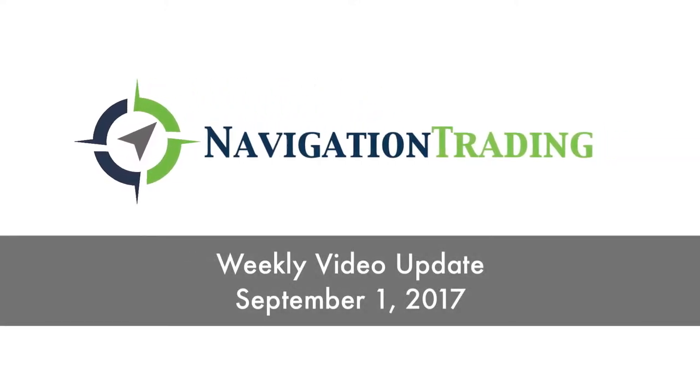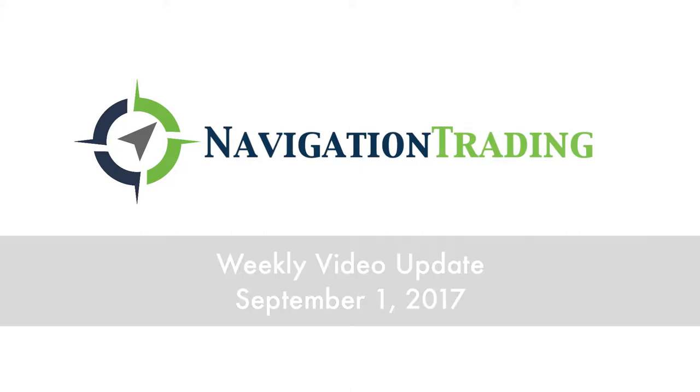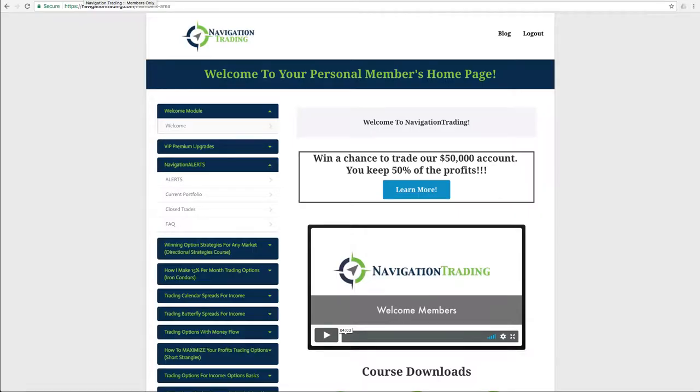What's up, everybody? Hope everybody had a great week of trading. Today is Friday, September 1st. Welcome to this week's video update.